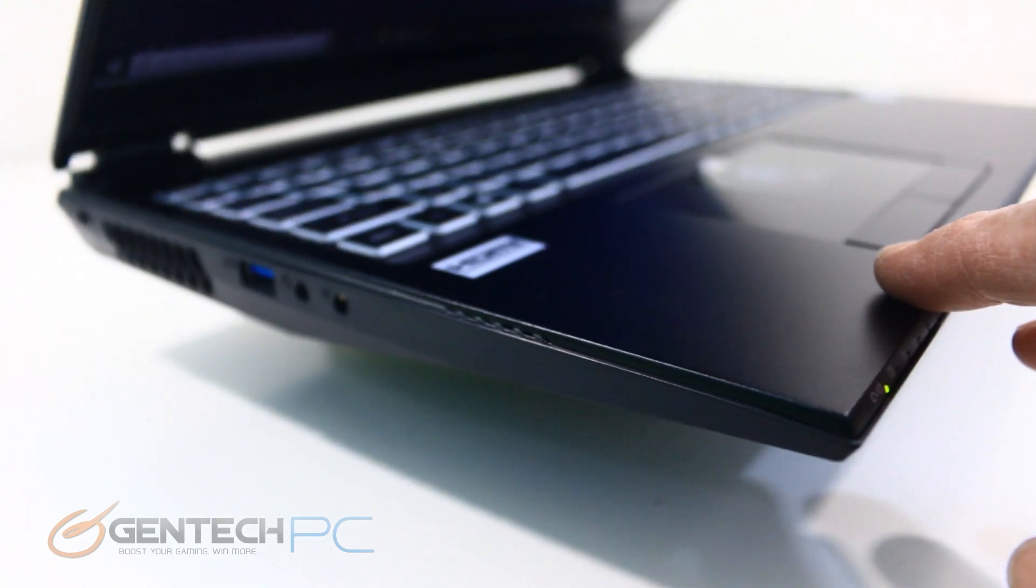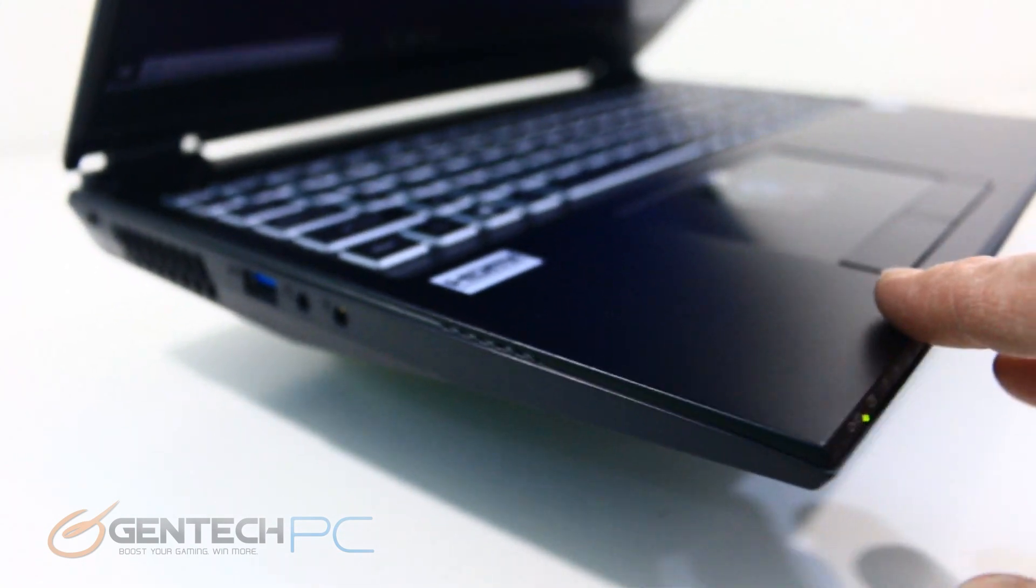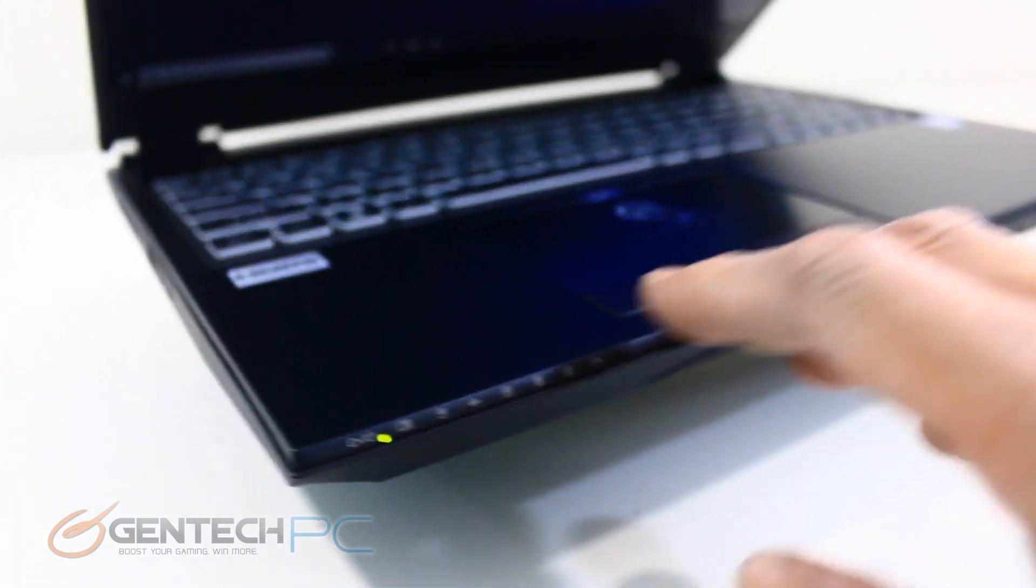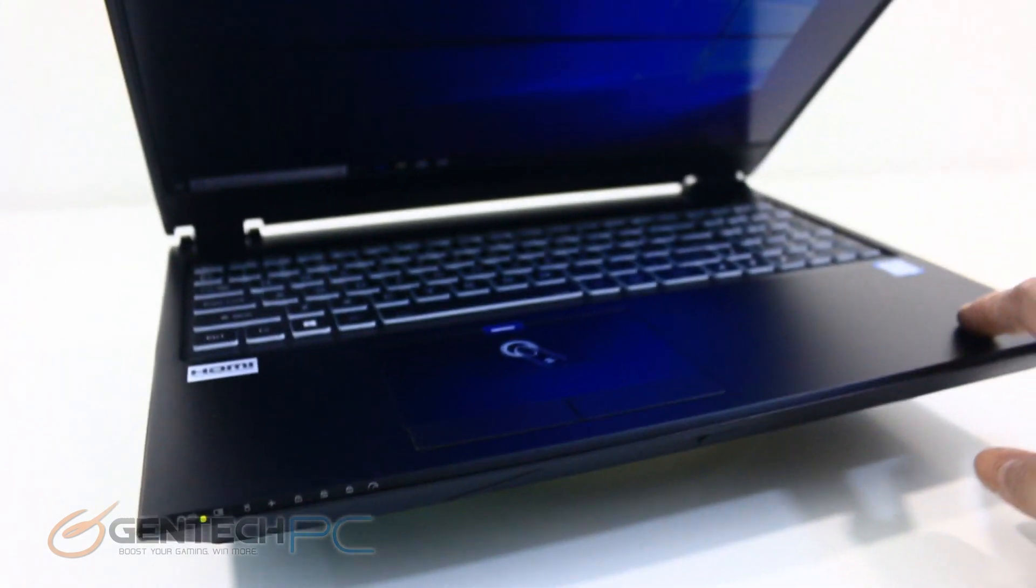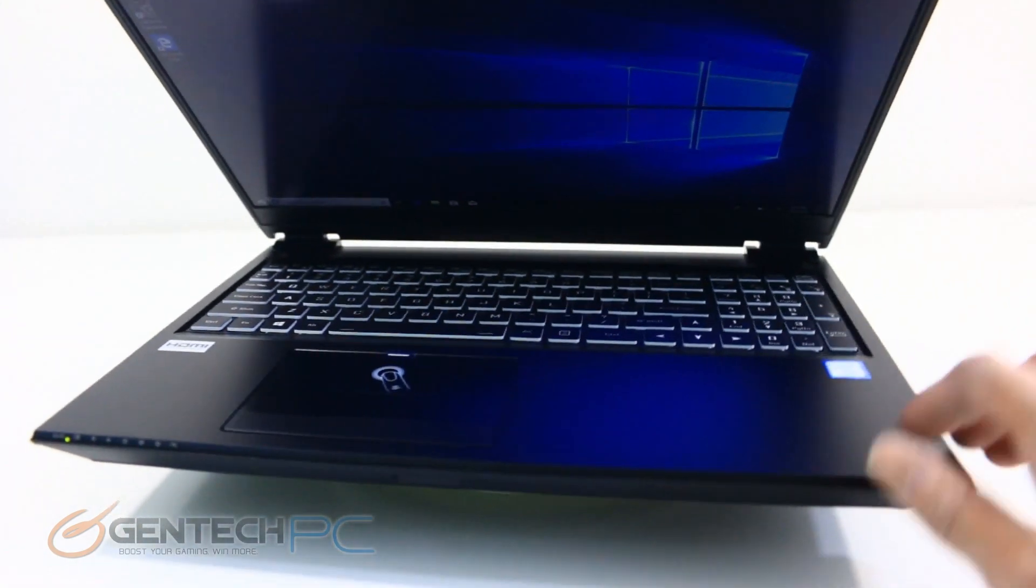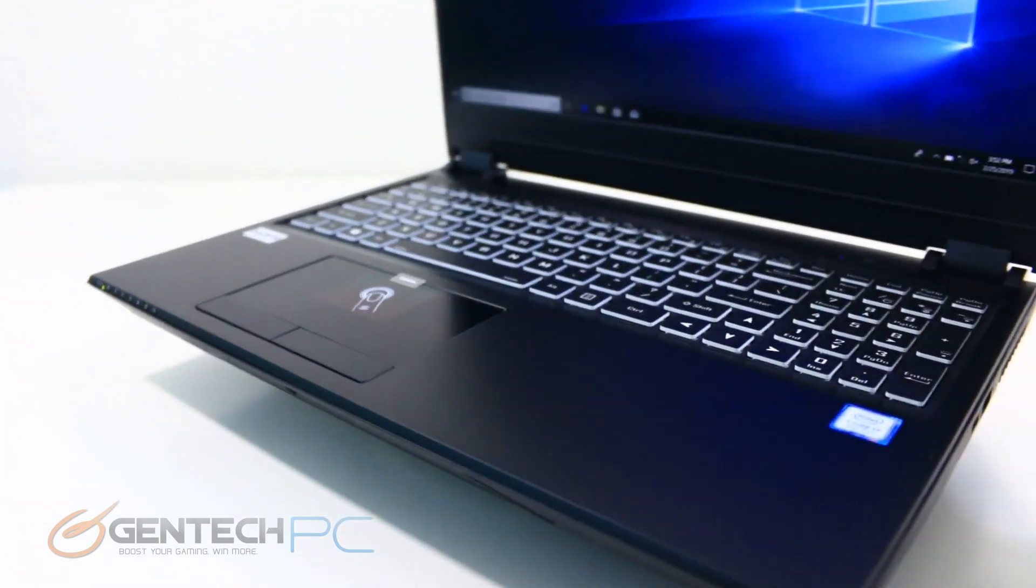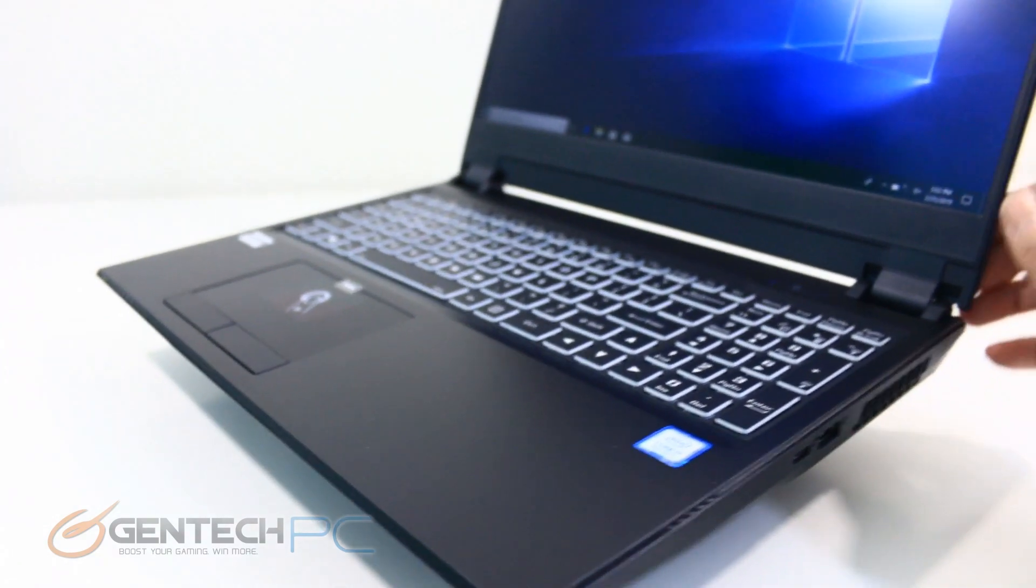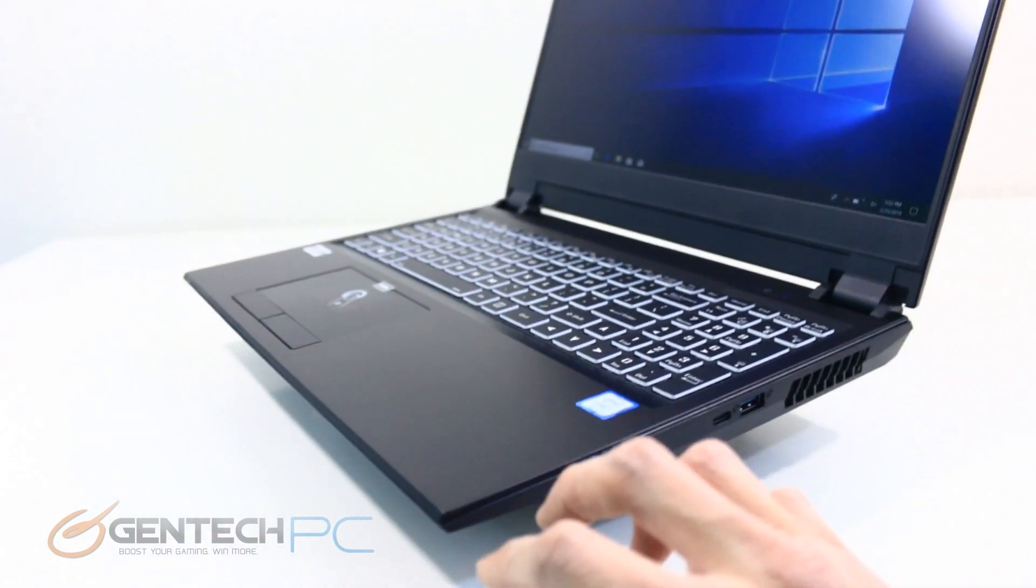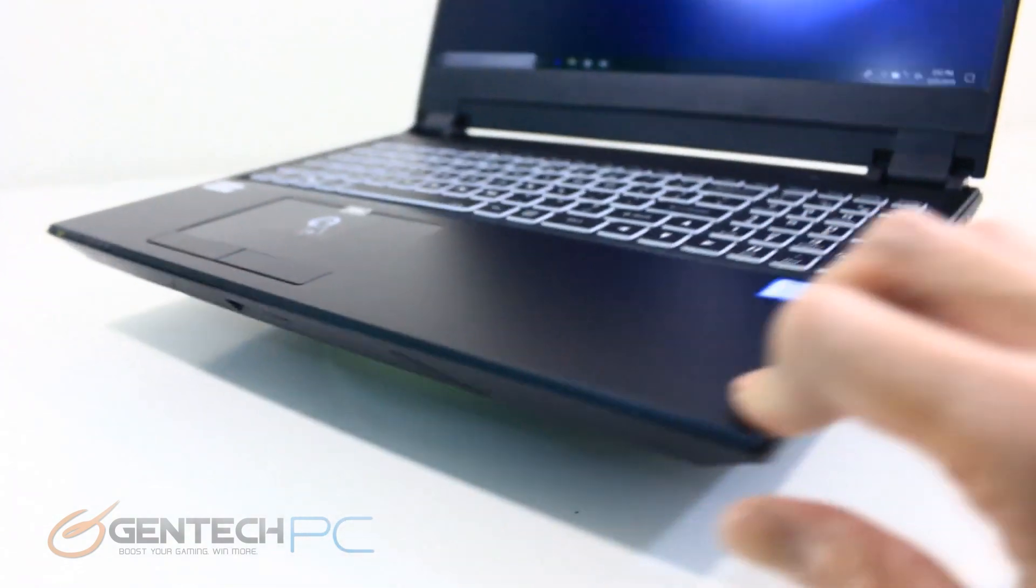On the left hand side of our laptop we have a USB 3.0 port and two 3.5 millimeter audio connections, one for your headphones and one for your microphone.